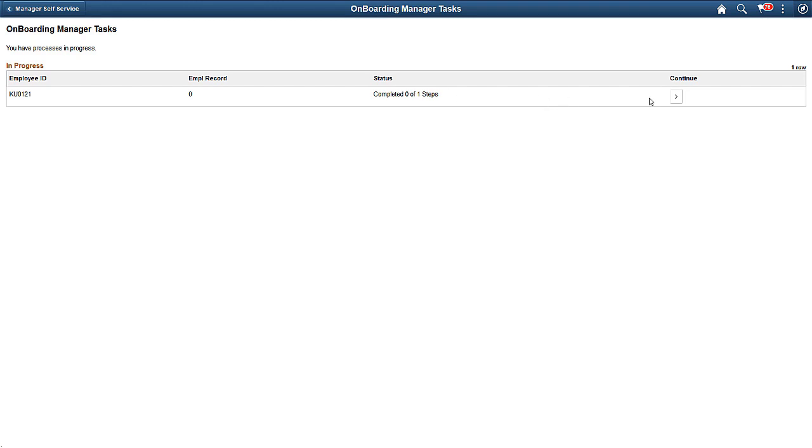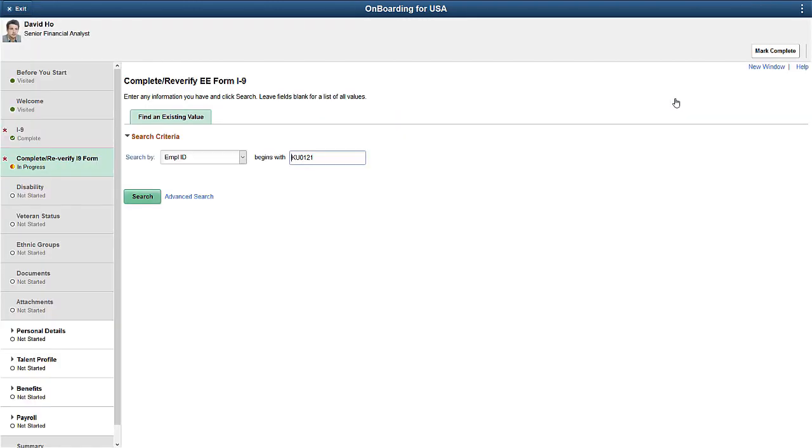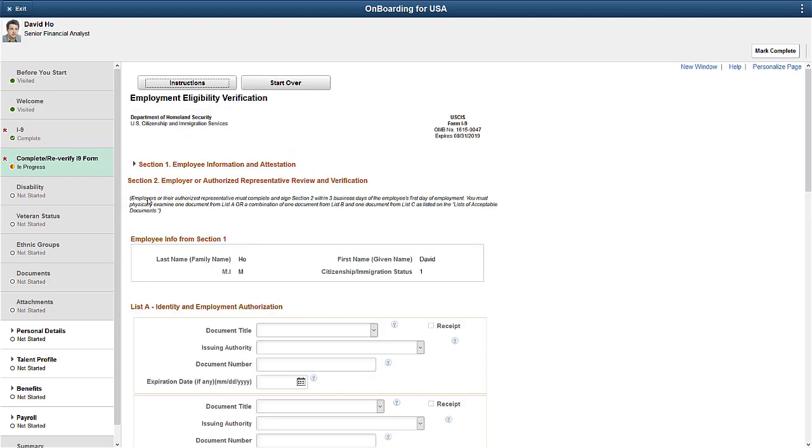Select which process you want to access, and the system takes you to the first step you need to complete. Notice that only the step or steps assigned to you are available. You can now update your step and mark it complete. This completes our demonstration of the Activity Guide Composer Multi-User Guides feature.